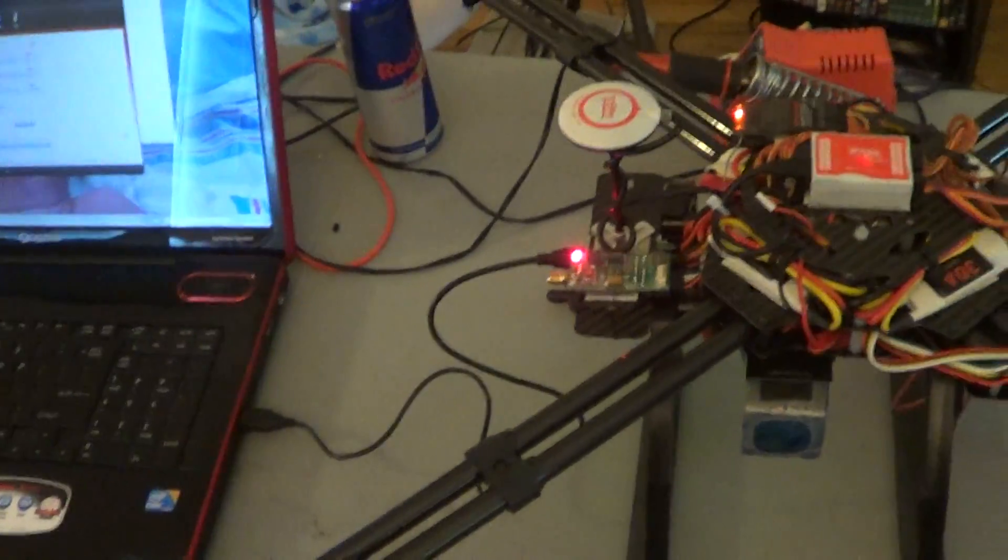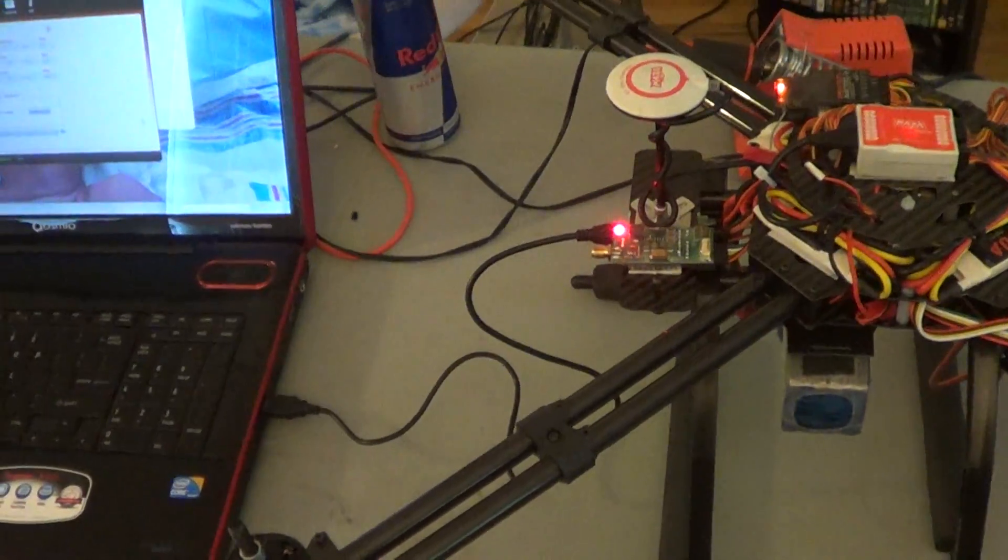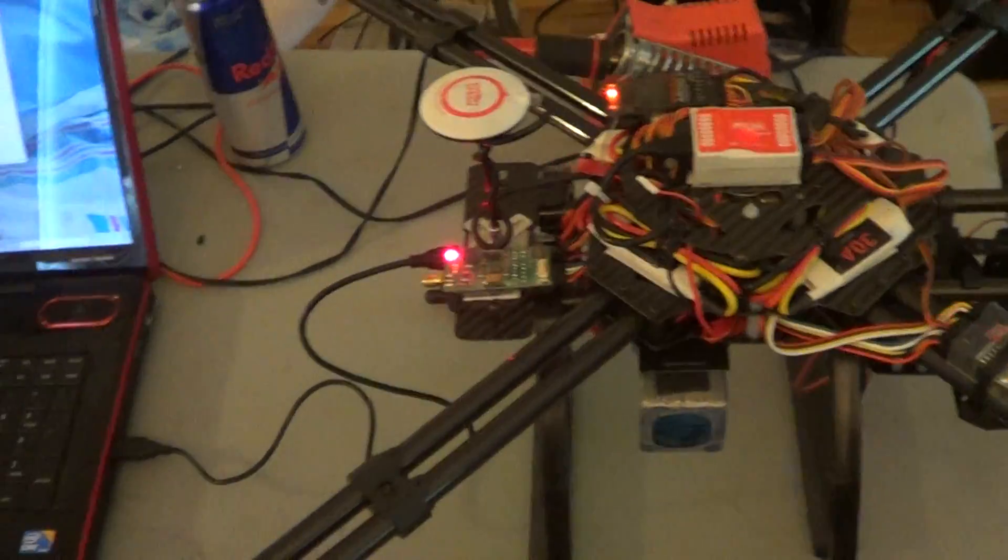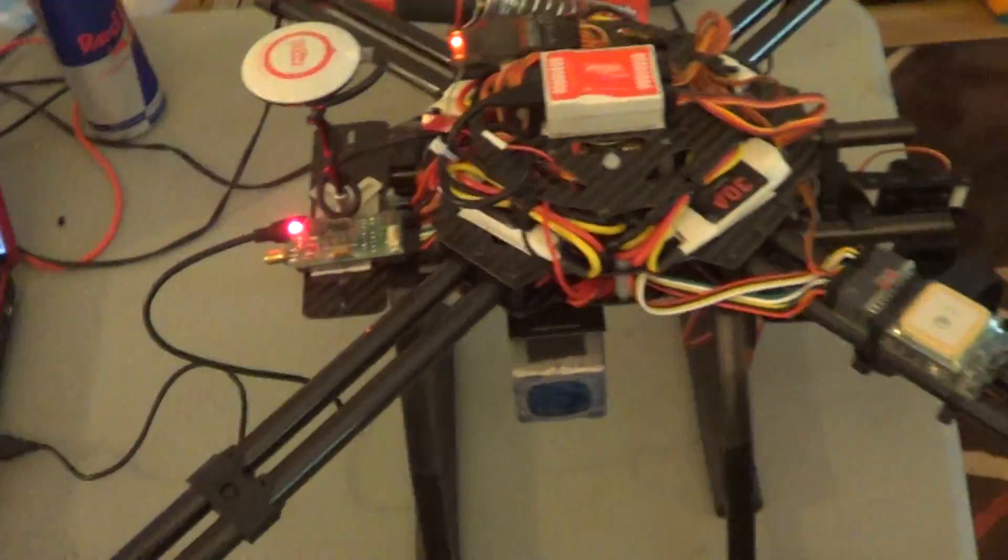What's up YouTube, Vic here from RC Obsession. I just wanted to do a quick video and show you what I did to my new NAZA.